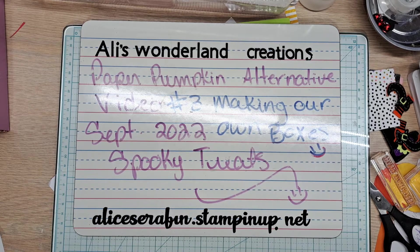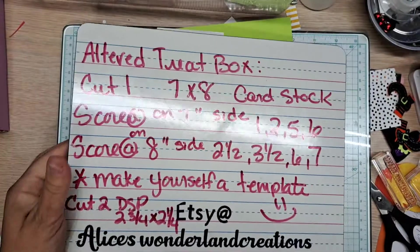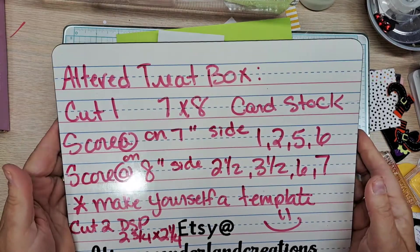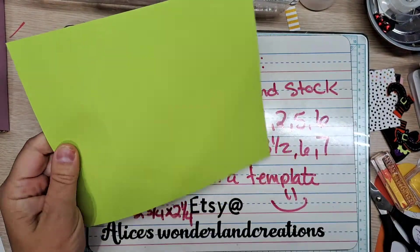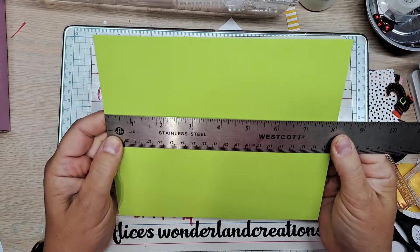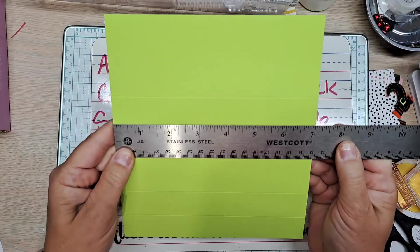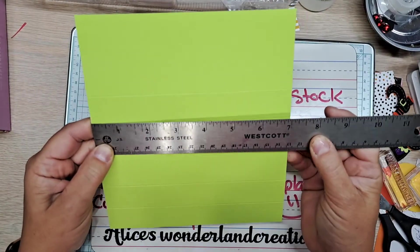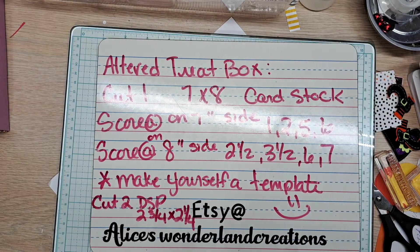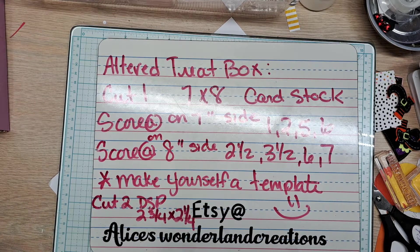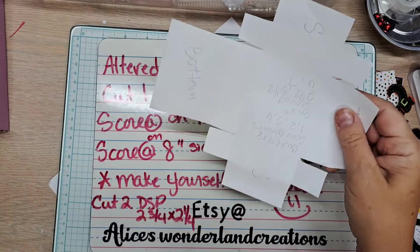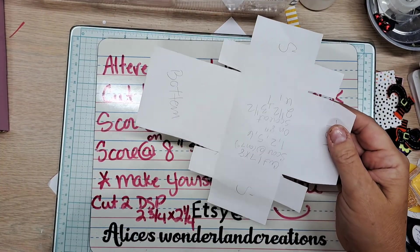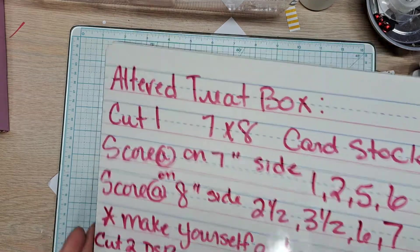I need two more for my grandson's class. So I did them in sweet sorbet, orchid oasis which was the spot this month, and parakeet party. So you can see the orange and the black ones that came with it. So let me show you. Here is the measurements for my altered treat box. So here is the one we're going to start with. I already have one cut out. This is eight inches by seven.